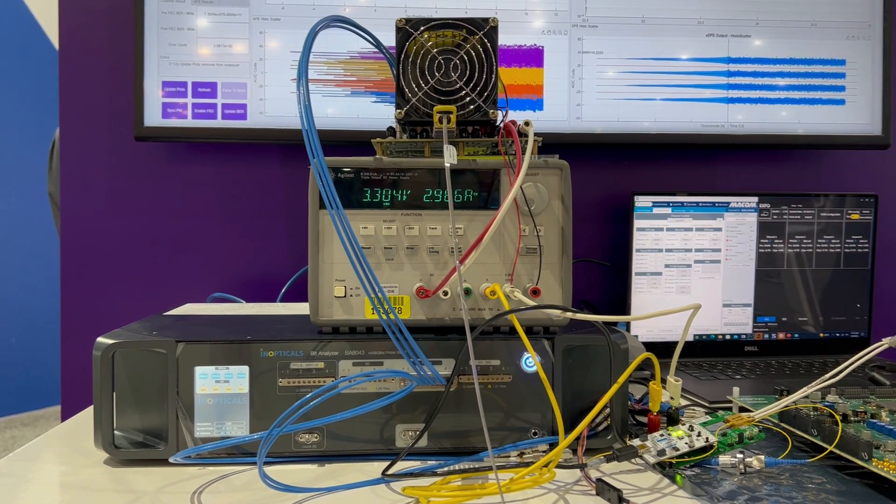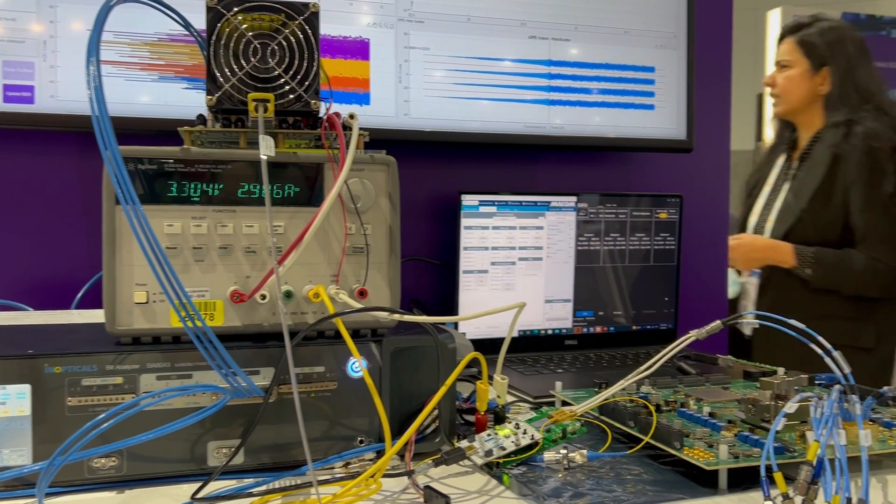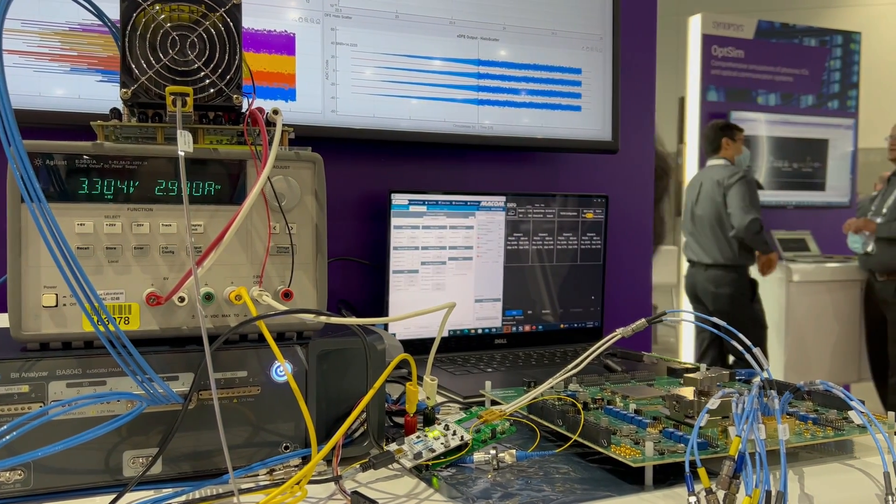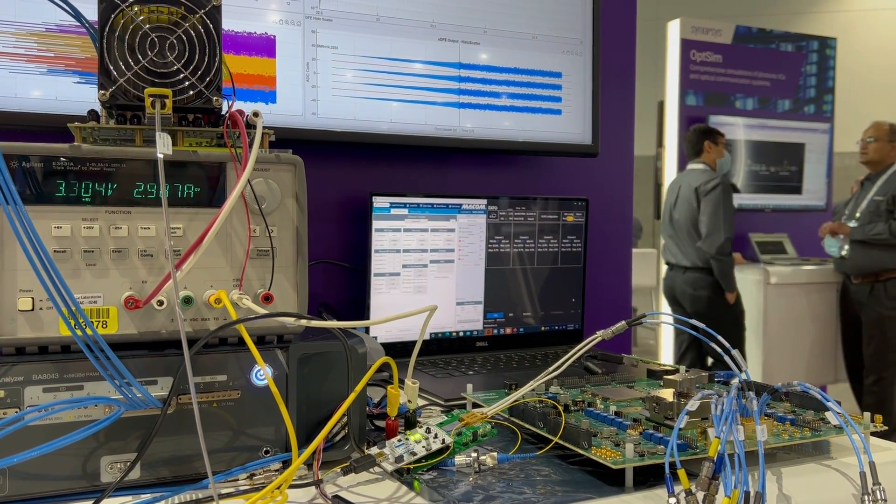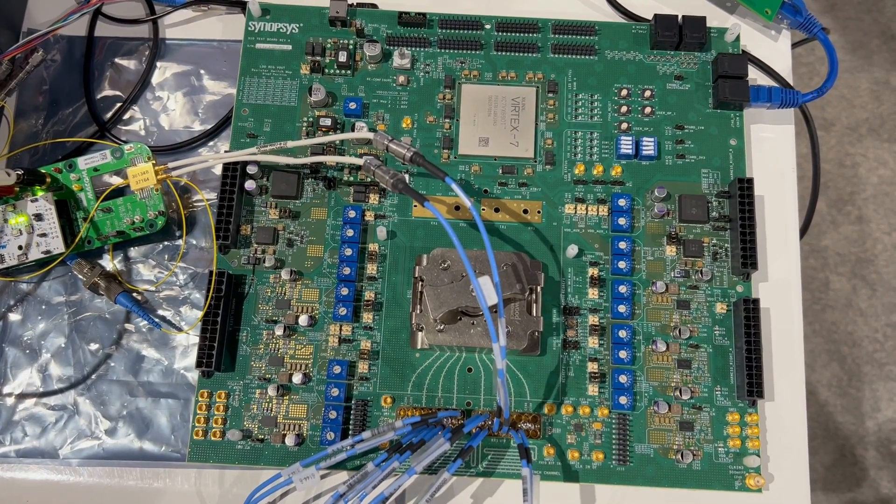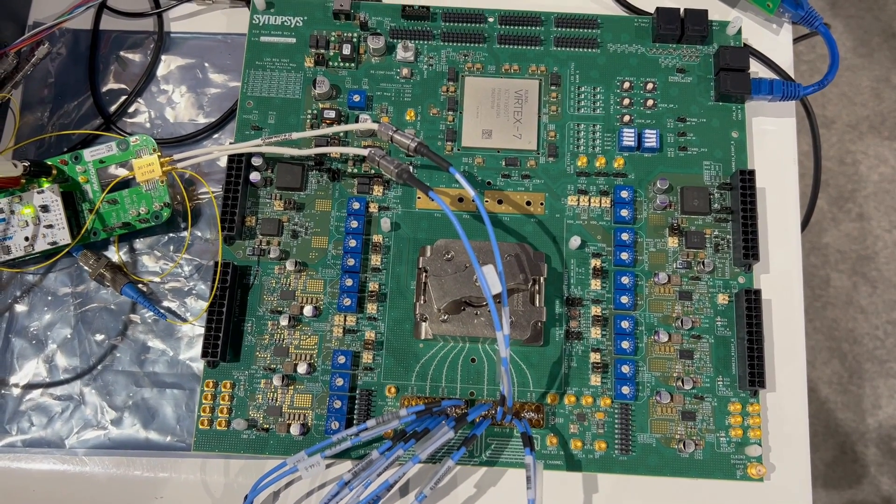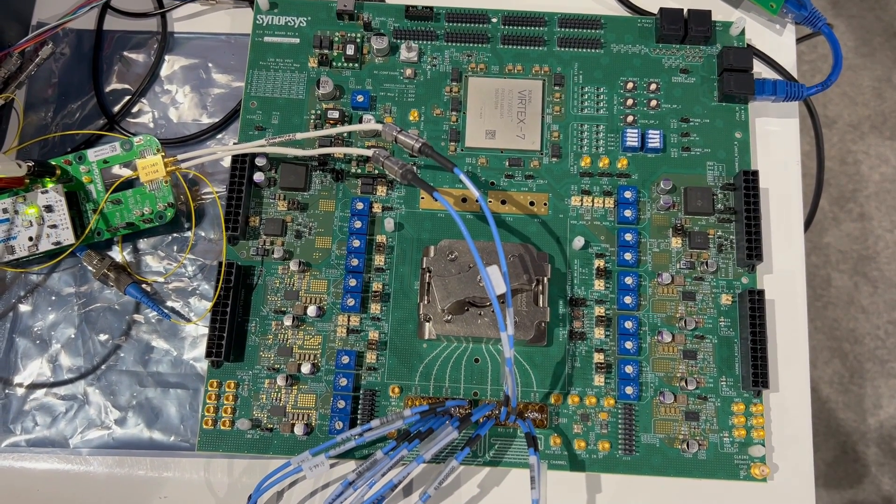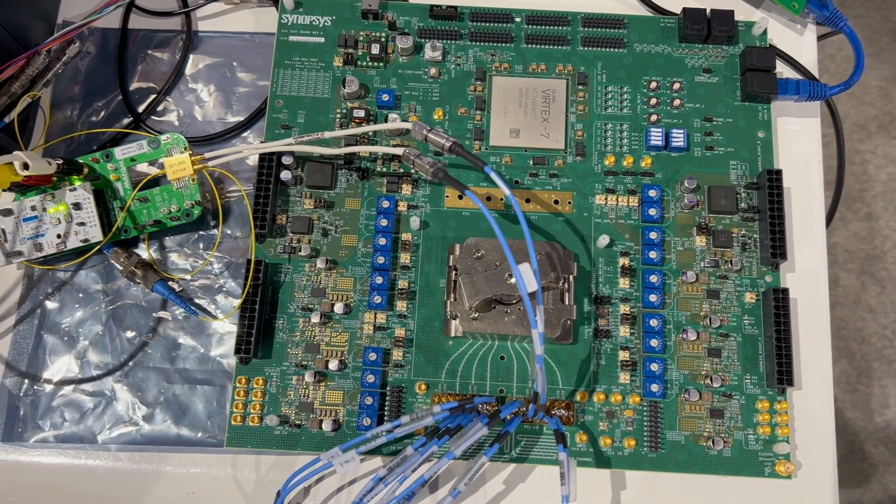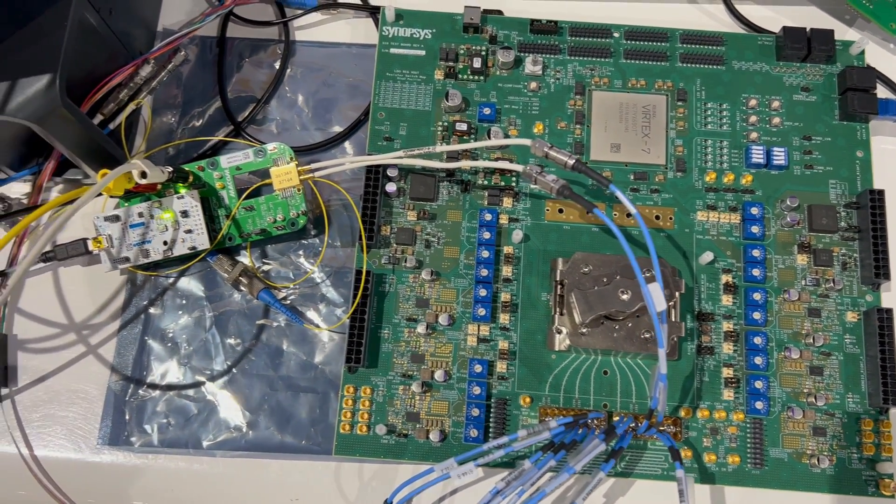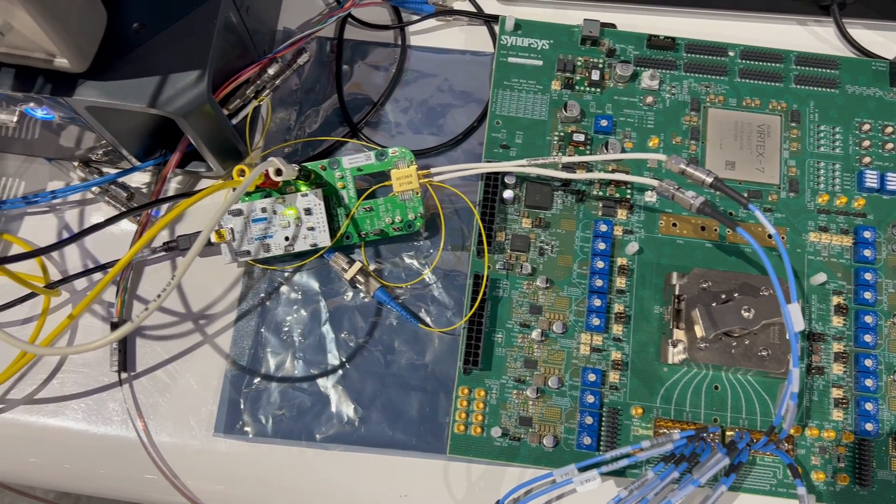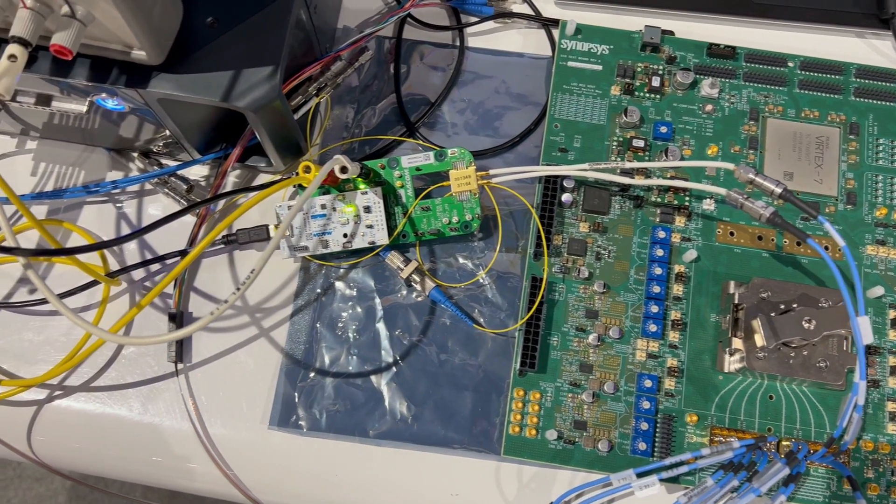Synopsys 112G long reach service is enabling very low-powered, retimer-free CEI 112G linear interface by directly interoperating with optical components and equalizing the optical and electrical channel impairment.